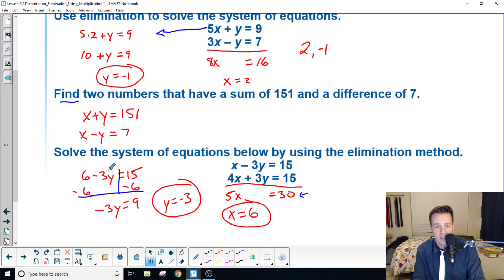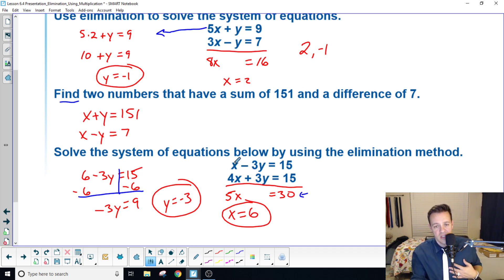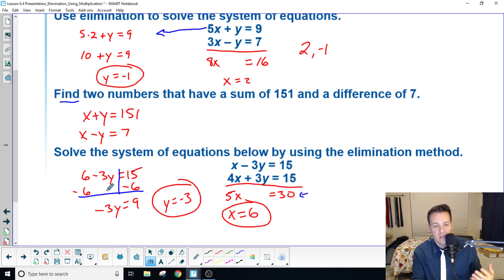Solve the system of equations: add them together — one plus four is five, add these together to get 30, divide by five and you get six. Then take the six, plug it into the top equation. Six minus three y, subtract six, you get nine, divide by negative three and you get negative three.